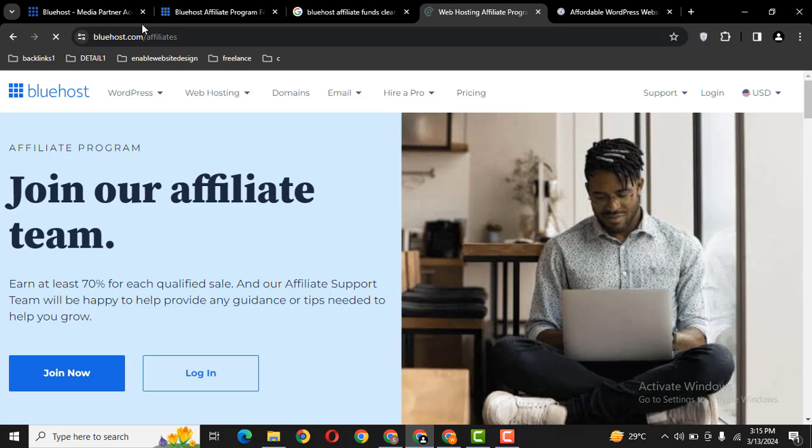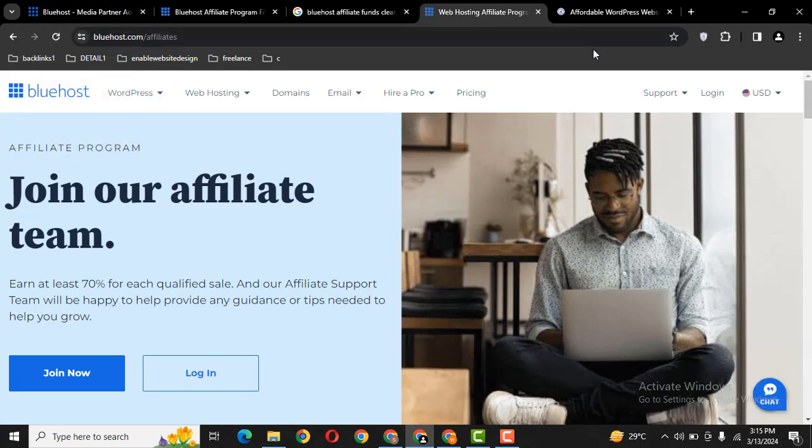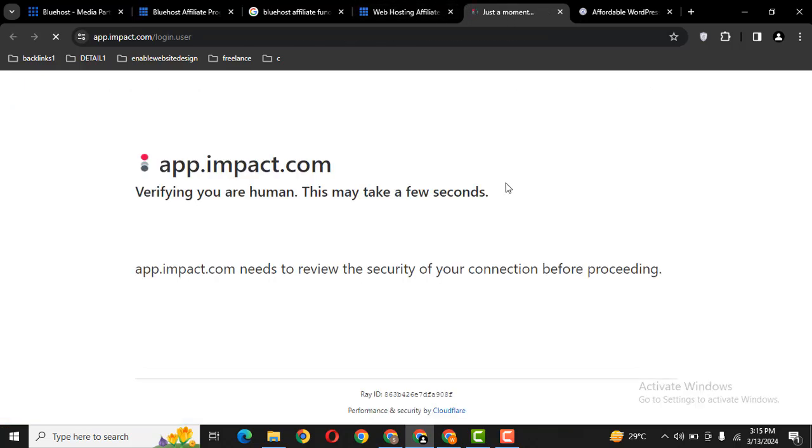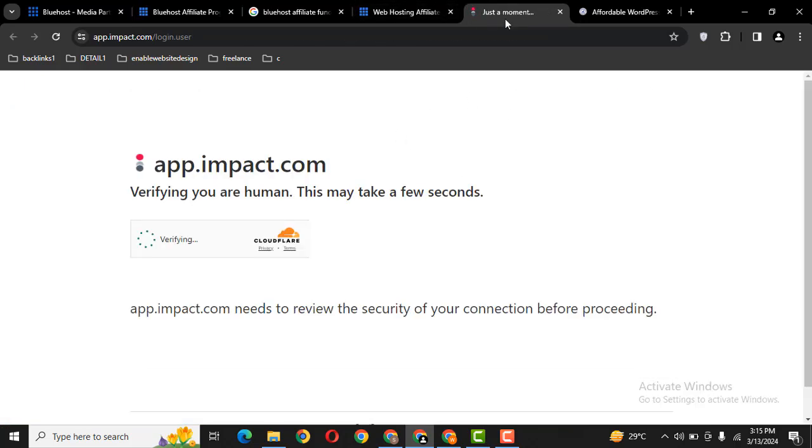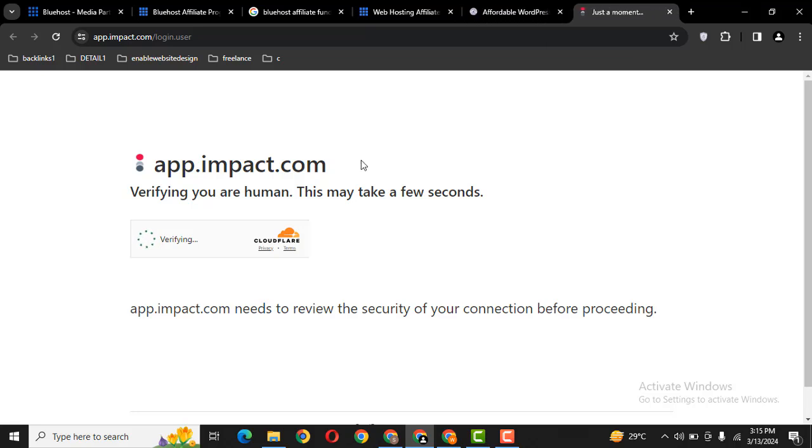Then you can create your own account. Let me show you how much you can earn. Bluehost offers $65 for each client.